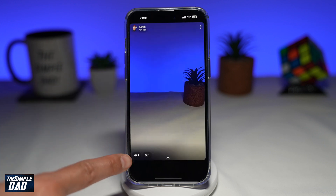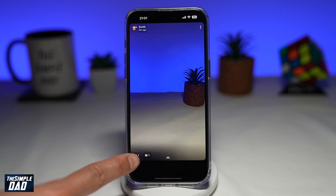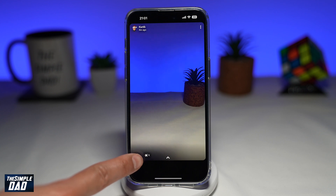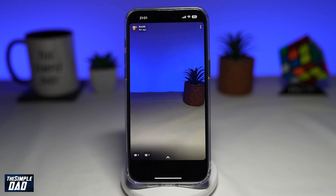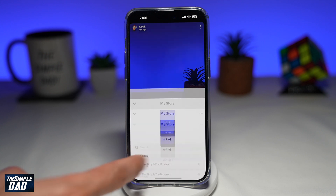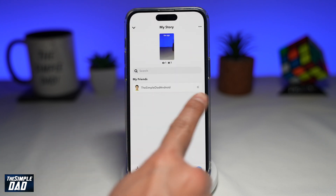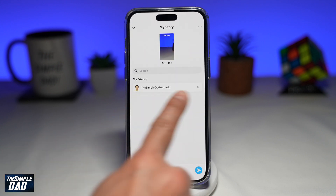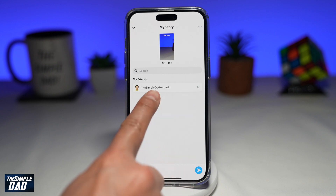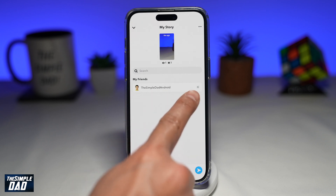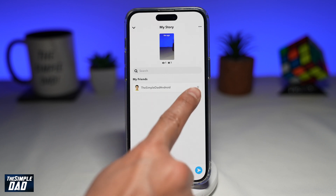For now I can see one person has seen it and one person has screenshotted the story. To see who has screenshotted the story, go ahead and tap on it, and here it will tell you who has screenshotted your story. Beside the person, you'll see the screenshot icon.